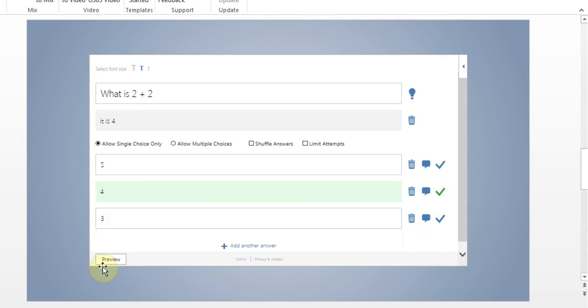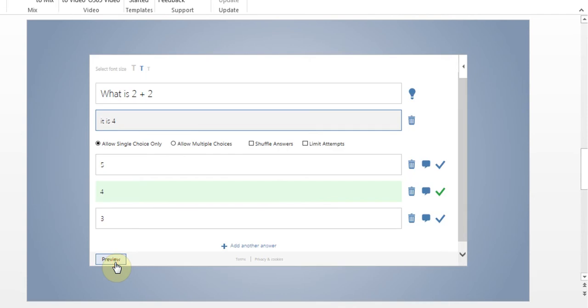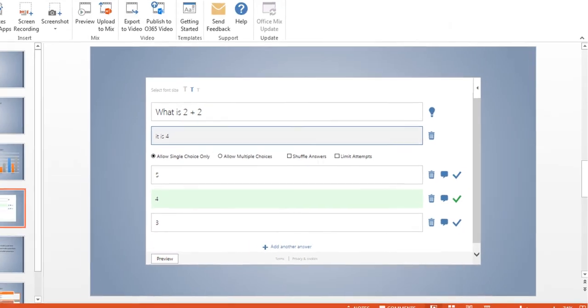Just to preview, I can press the preview button and this is the way it will look and there's the hint option here. So that's the way you can add quizzes to it. I'll just hit the save button.